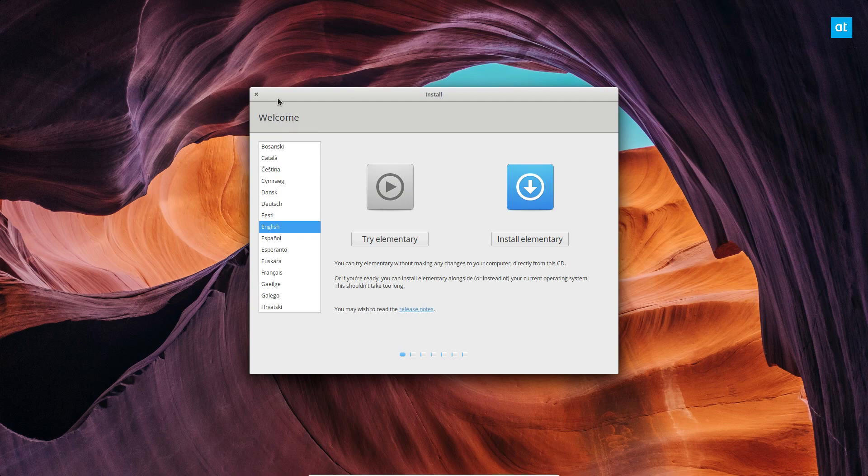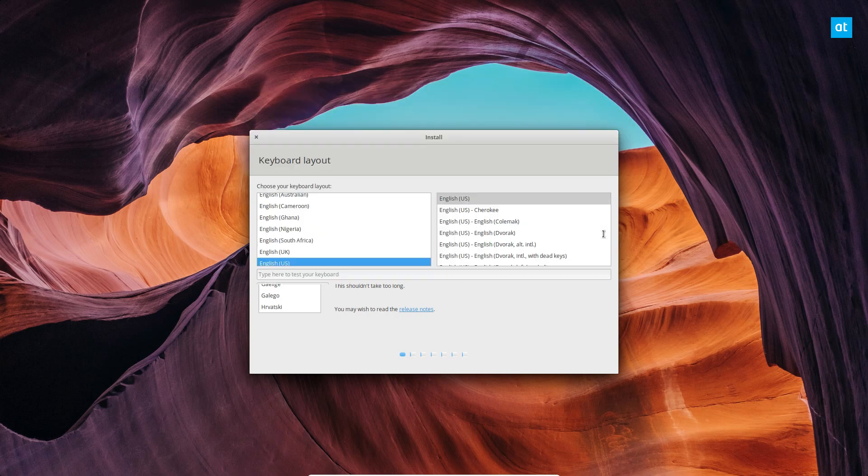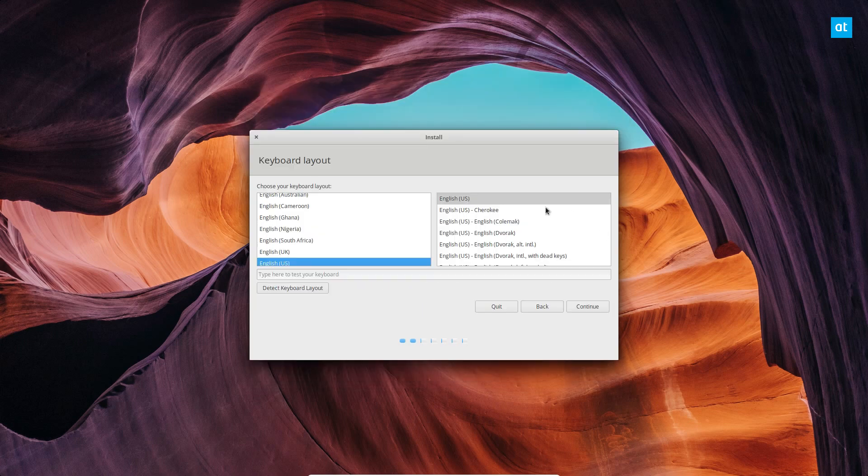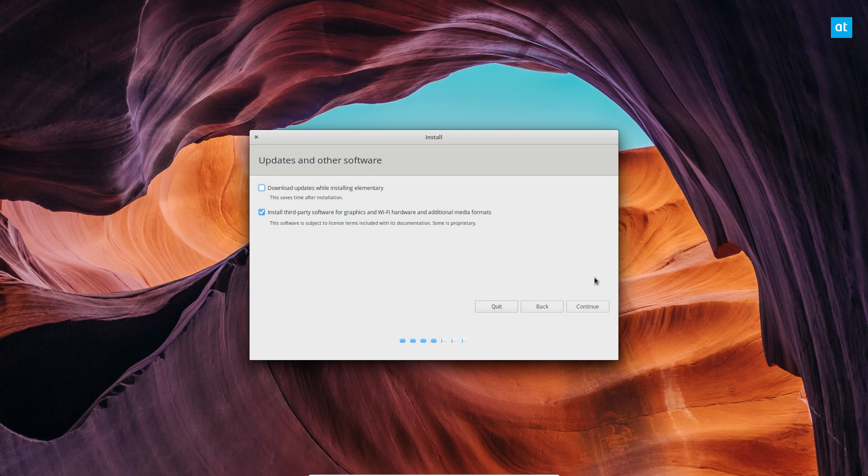Once you do, start up your elementary OS disk and click the install elementary button. From there, you need to set your keyboard layout and click continue. Check this box if you want to automatically download updates. I don't, so I'm going to click continue.